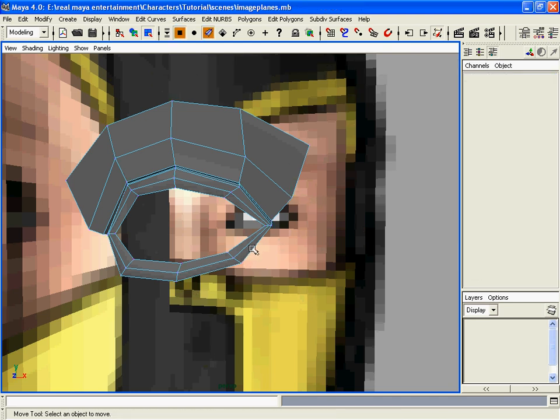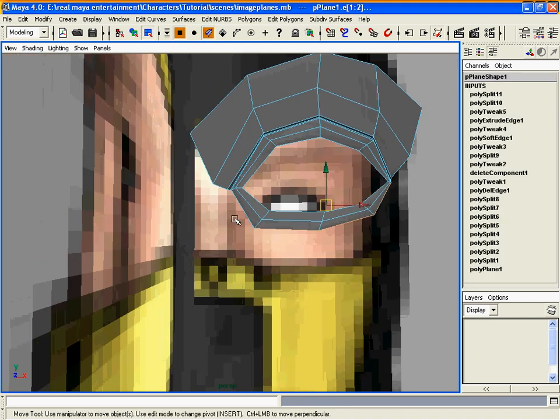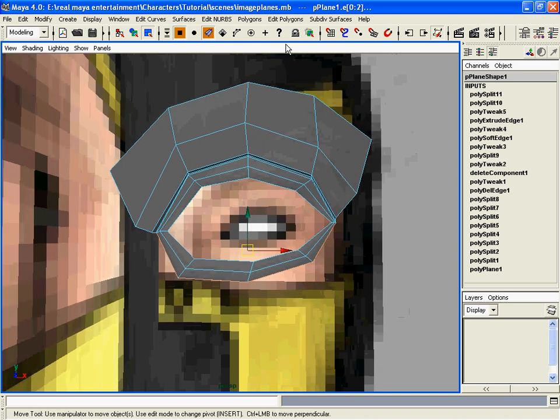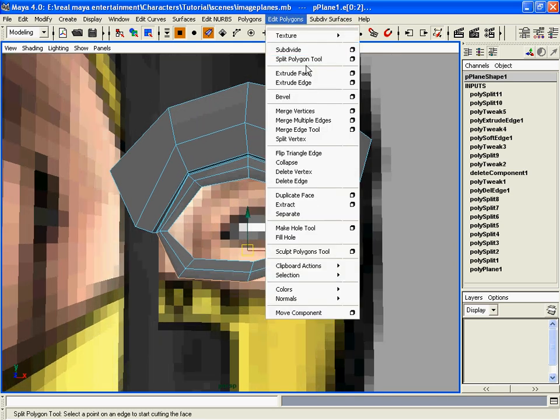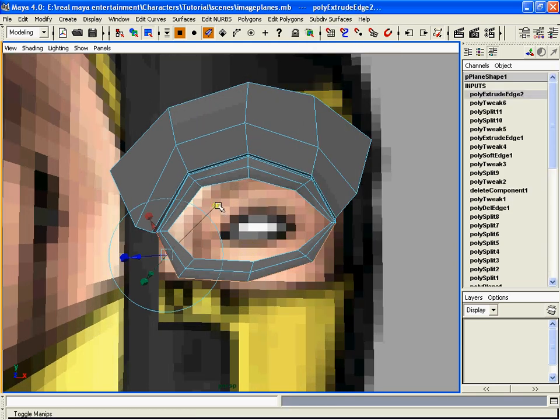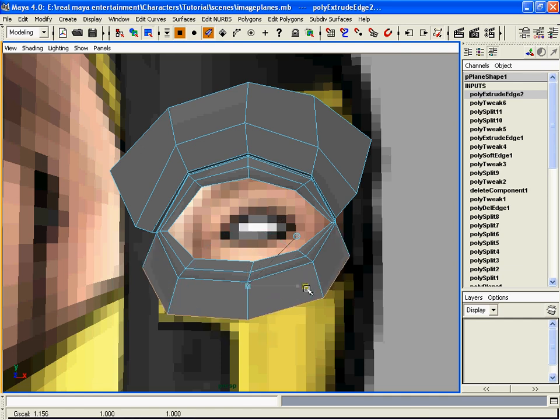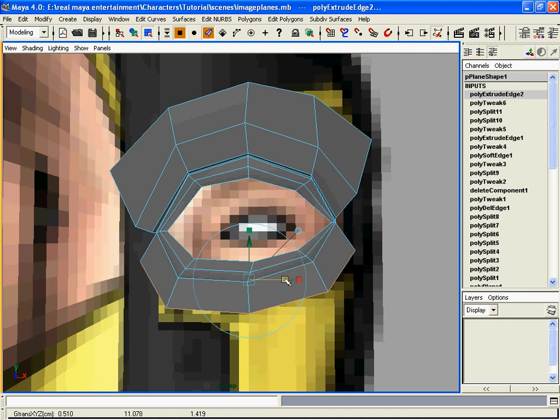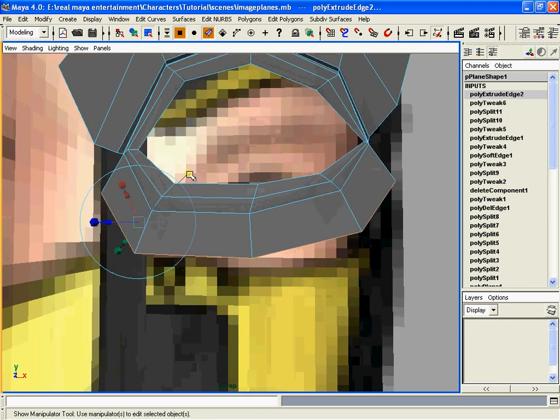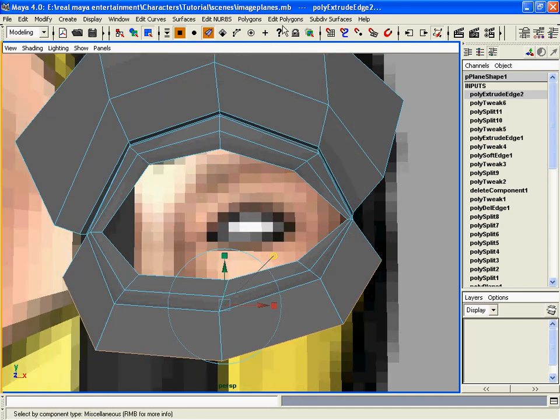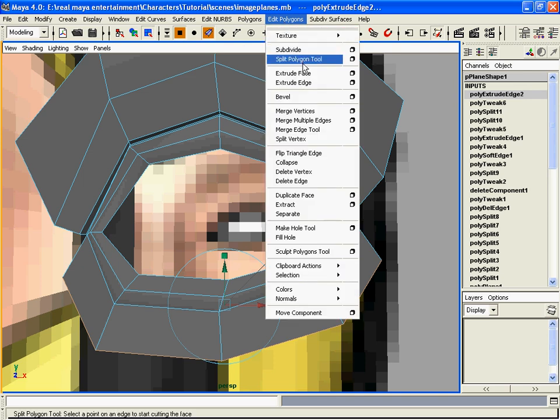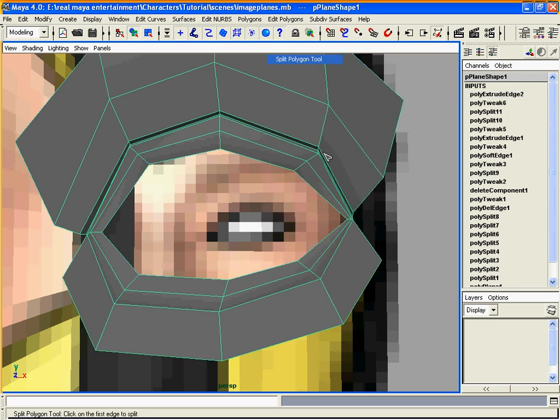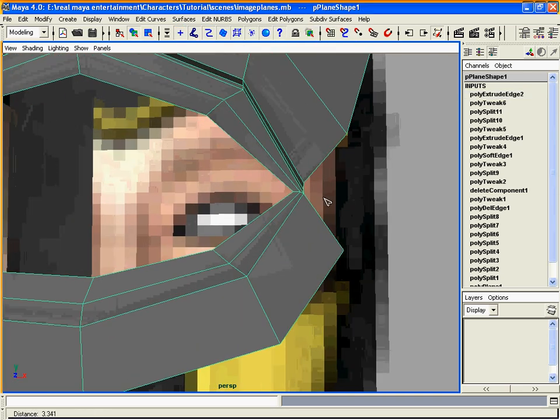We will do the same thing for the bottom. Extrude it. We will leave the divisions at one for now. And we can use the split polygon tool and make some edge loops.